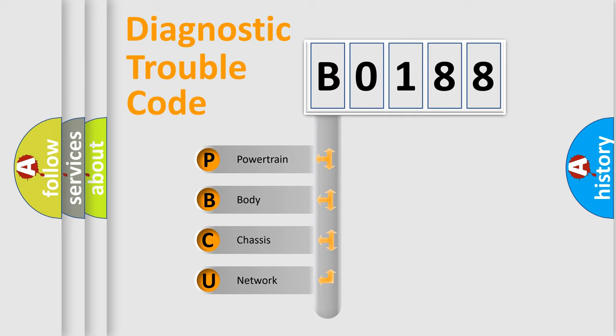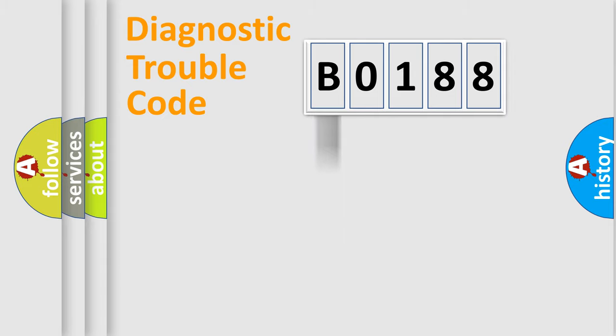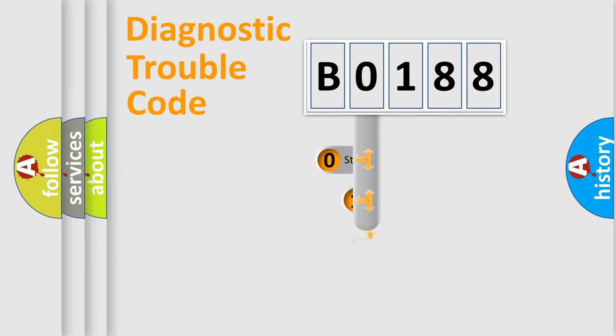We divide the electric system of automobile into four basic units: Powertrain, Body, Chassis, and Network. This distribution is defined in the first character code.